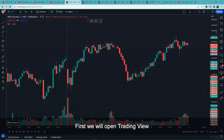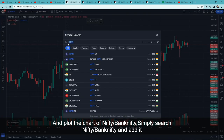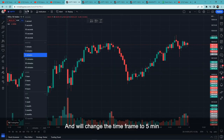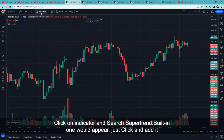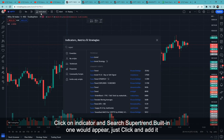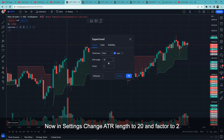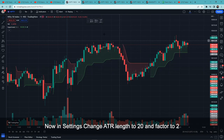First of all, we will open TradingView and plot Nifty or Bank Nifty. Simply search for Nifty or Bank Nifty and add it. The time frame is 5 minutes. After this, click on indicators and search for Supertrend, then add it. Go to settings, set ATR length to 20 and factor to 2, then click OK.